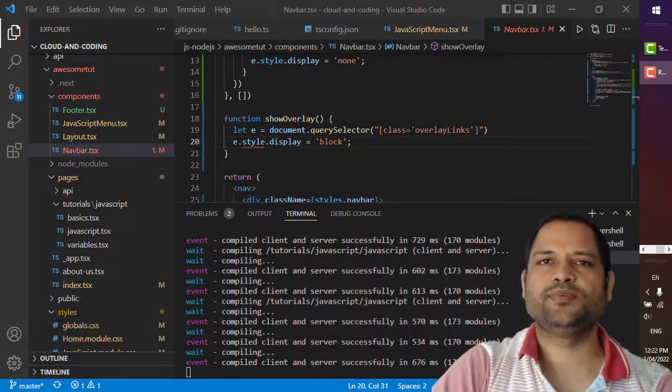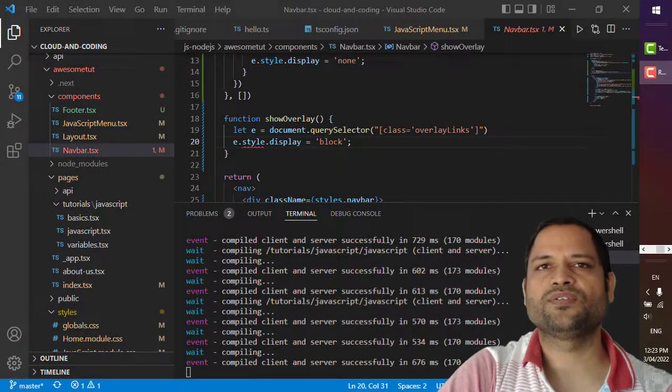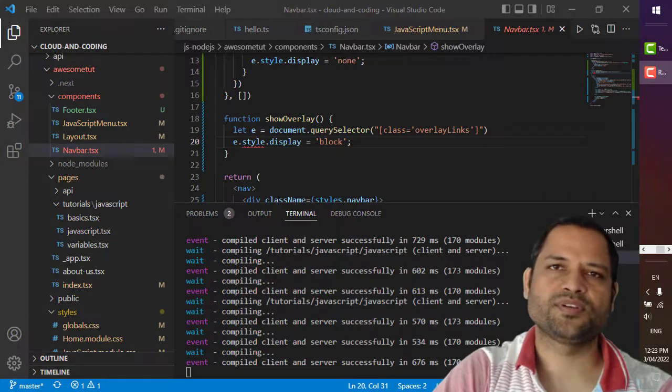Hello friends, in this video I will be talking about one of the errors that you may encounter when working with React and TypeScript.